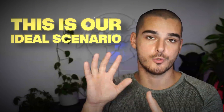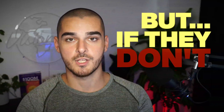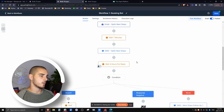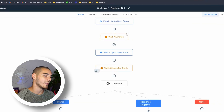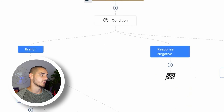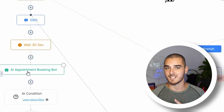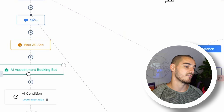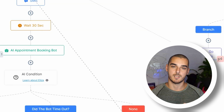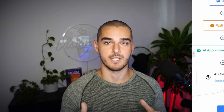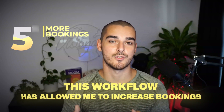This is our ideal scenario where someone books a call themselves. But if they don't, we dive into our automations. This is our automation: once they submit the lead form, we wait seven minutes, then text them. If they answer, we go down to the AI appointment booking bot — which you saw in action. It will try to get them booked. If they don't answer, the bot times out and we follow up again, continuing in a subsequent manner to get them to schedule a call. Implementing this specific workflow has allowed me to increase our bookings by an average of six per week, and for our clients, an insane amount of extra sales bookings and closed deals — all by utilizing AI.